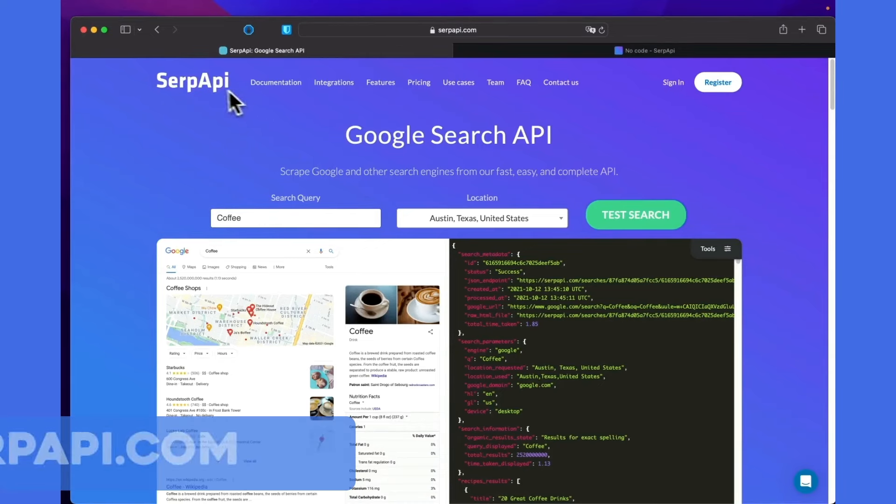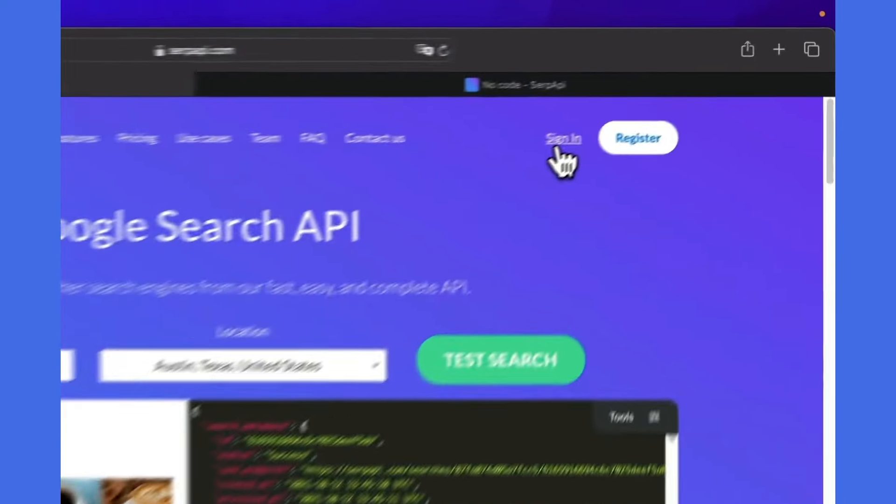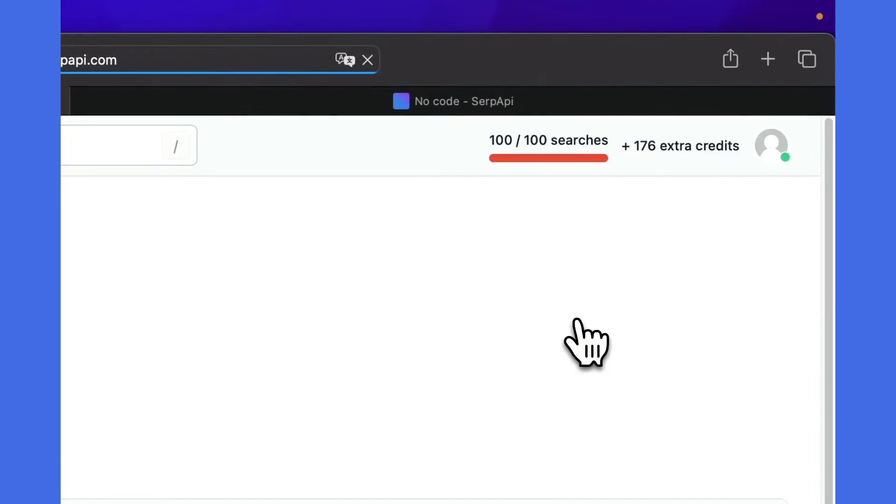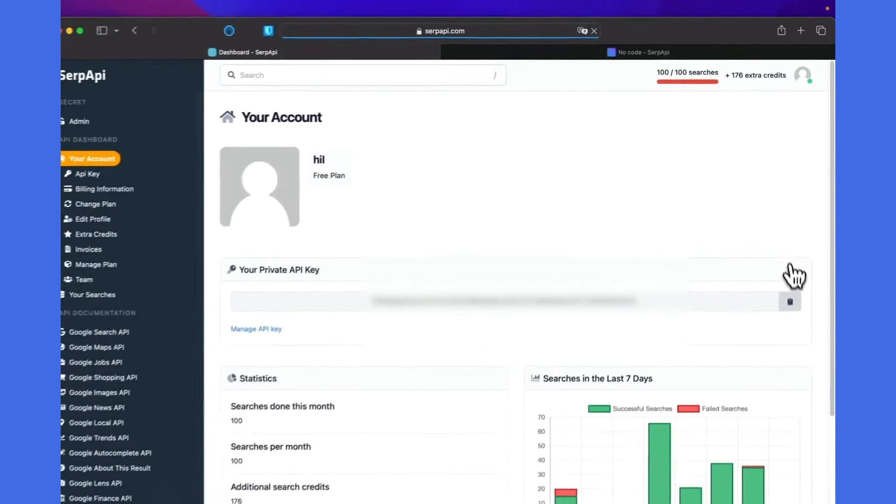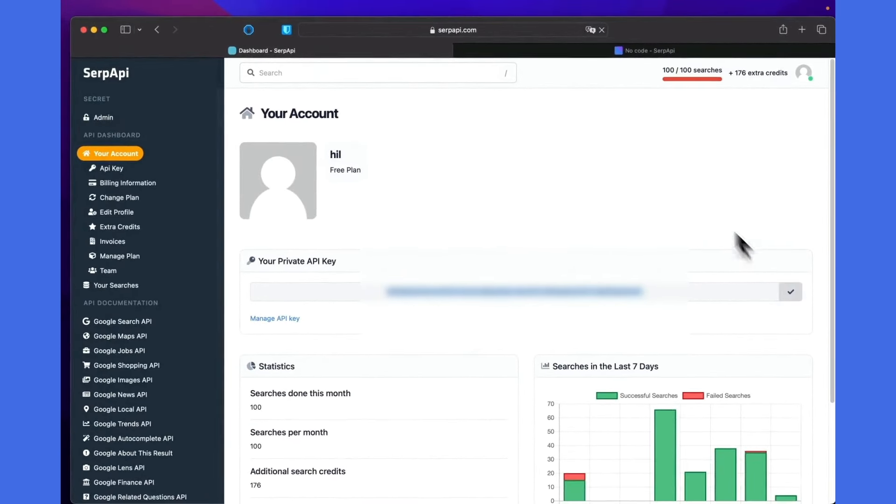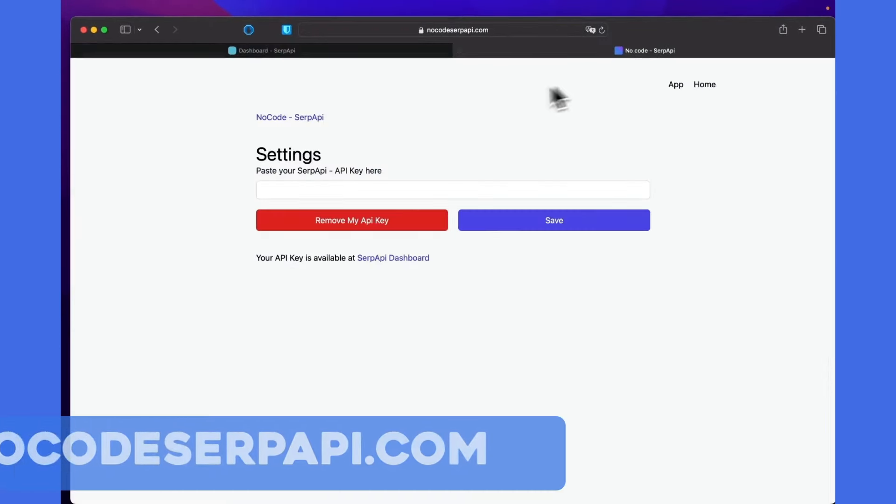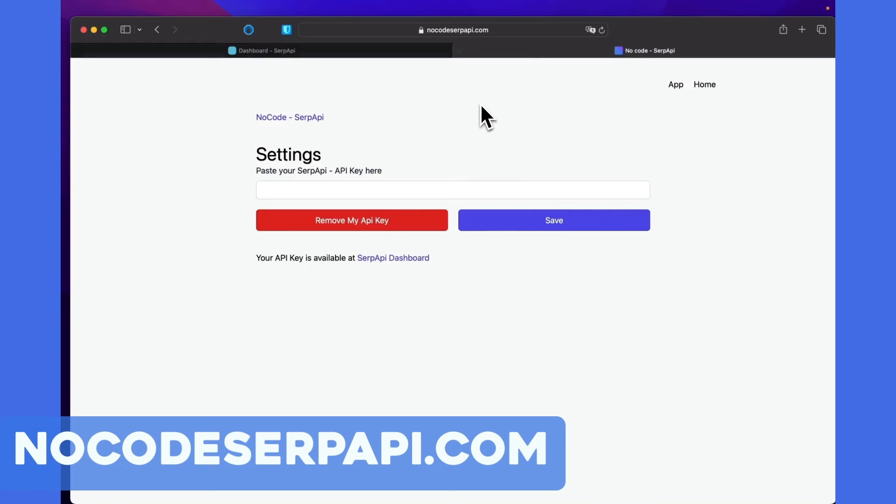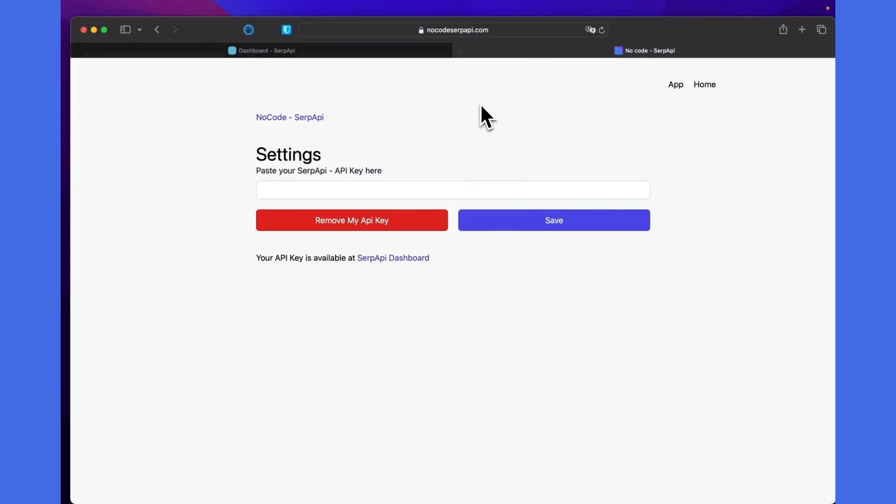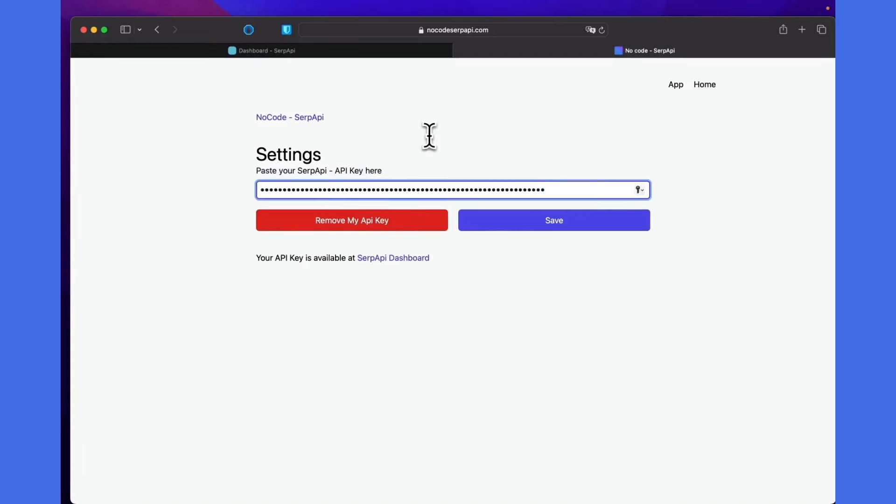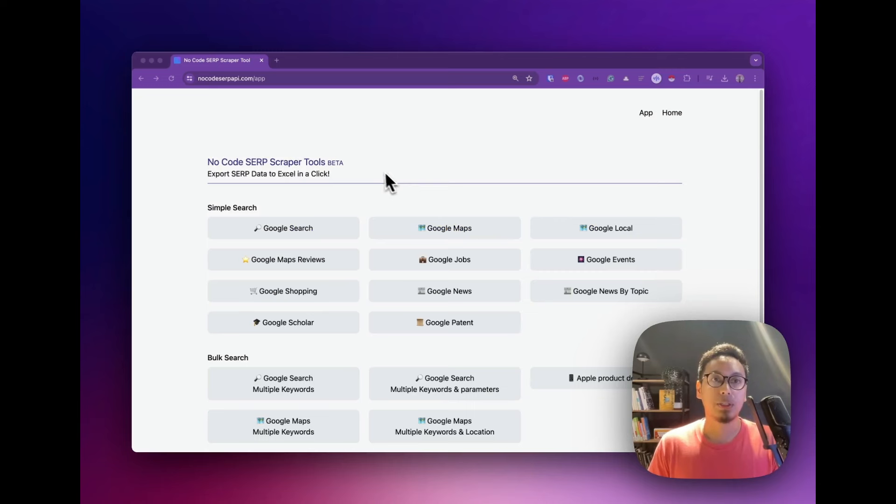Once you've logged in, you can copy your API key from the dashboard. Then go to the NoCode SerpAPI website, go to the settings page, and paste your API key there and click save.